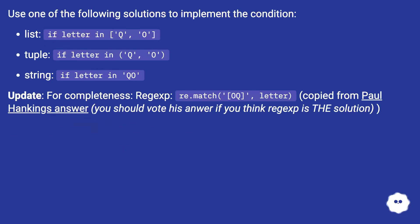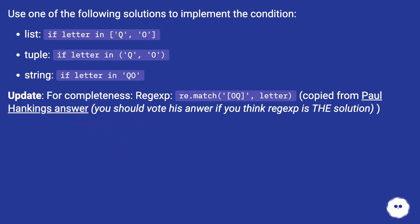Use one of the following solutions to implement the condition: list - if letter in ['Q','O'], tuple - if letter in ('Q','O'), or string - if letter in 'QO'.